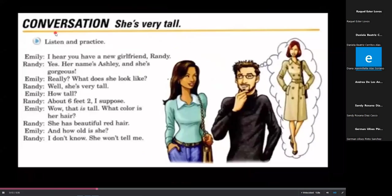'I hear you have a new girlfriend, Randy.' 'Yes, her name's Ashley, and she's gorgeous.' 'Really? What does she look like?' 'Well, she's very tall.' 'How tall?' 'About six feet two, I suppose.' 'Wow, that is tall. What color is her hair?' 'She has beautiful red hair.' 'And how old is she?' 'I don't know, she won't tell me.'